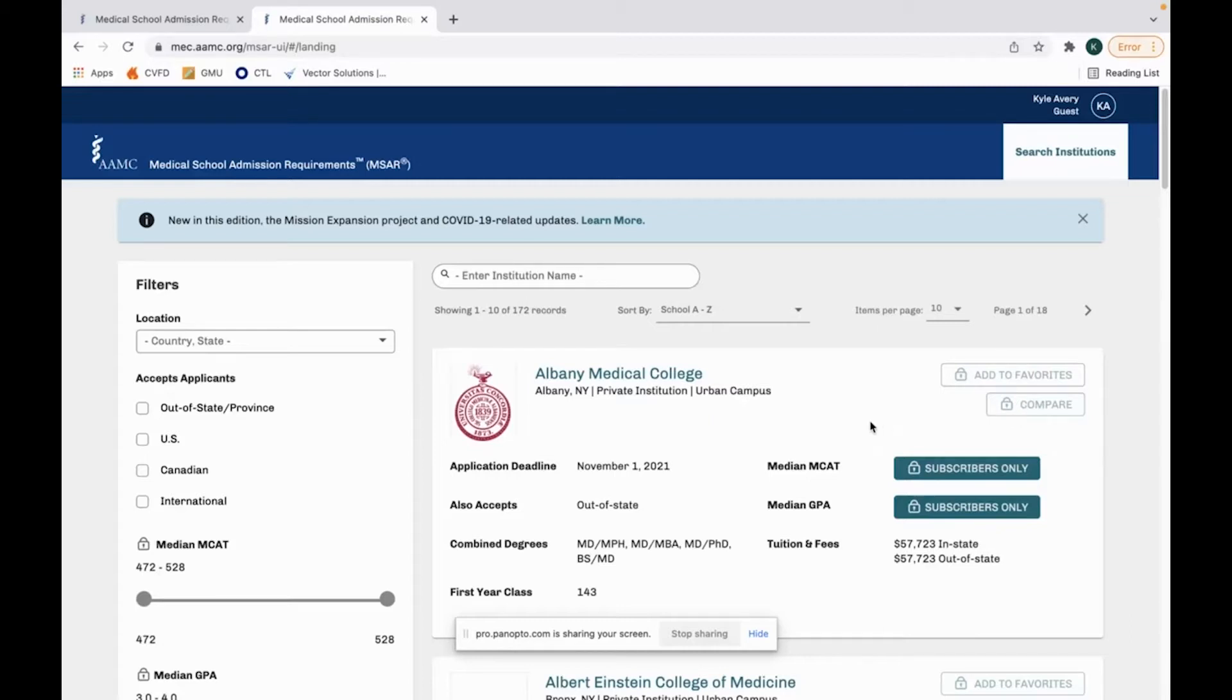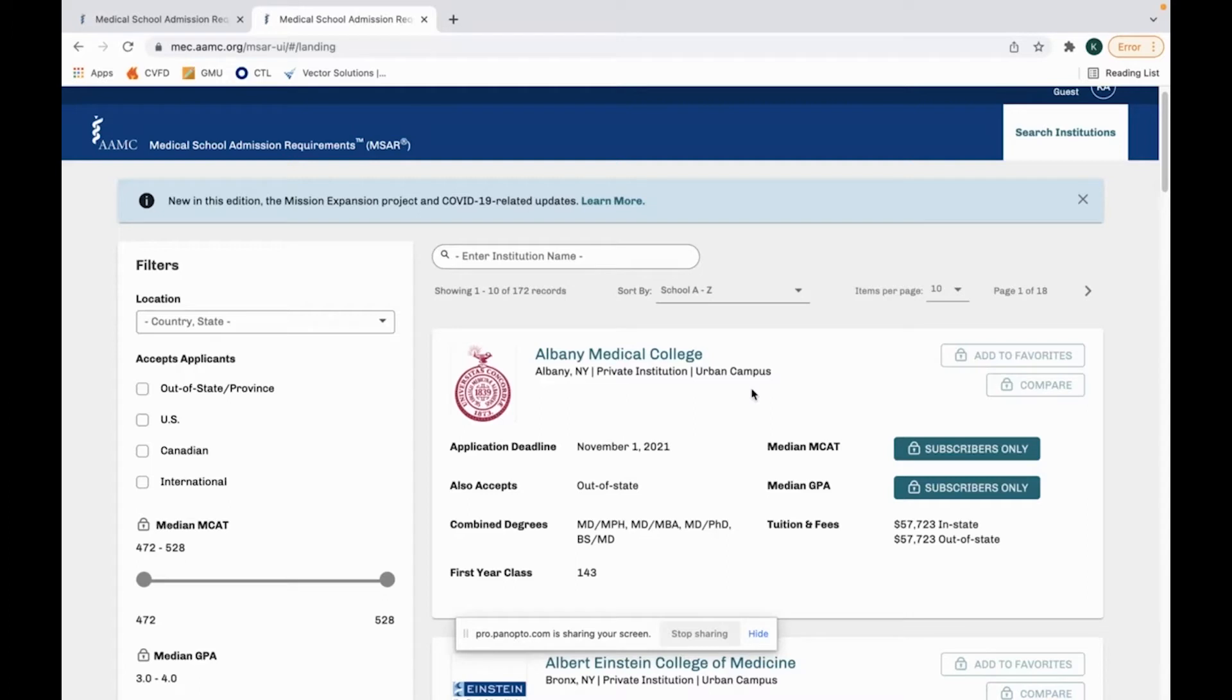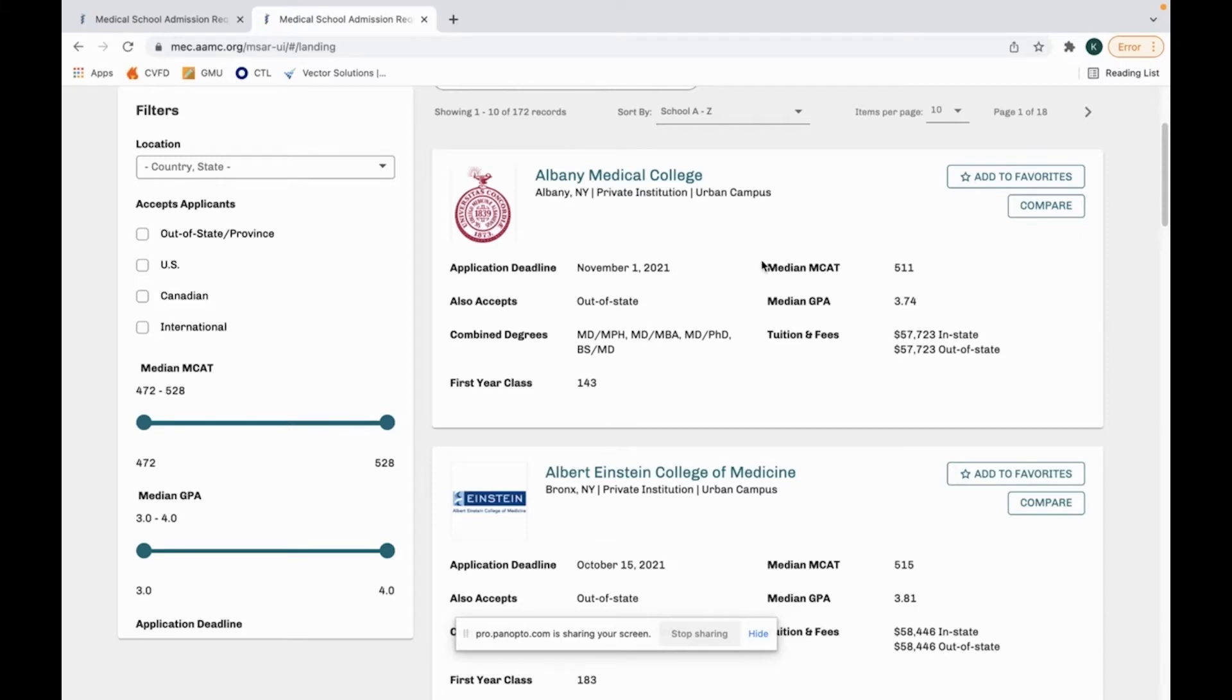If you do not subscribe to them, there is information you don't see. That would be the median MCAT, median GPA. There's other specific information that you can't see such as matriculation data and secondaries and things like that. As we can see now, I am under a subscribed account, so this median MCAT, median GPA now shows for me. I have access to all information.